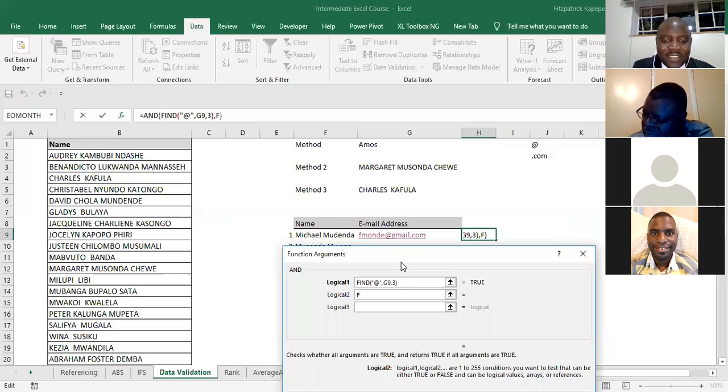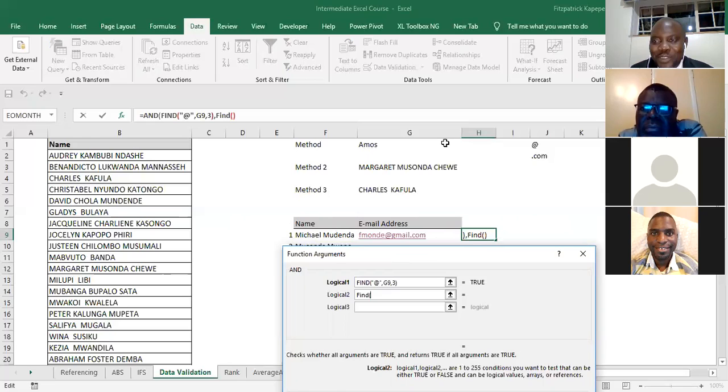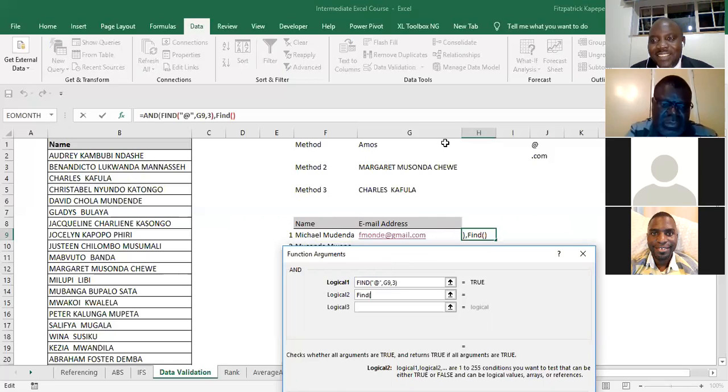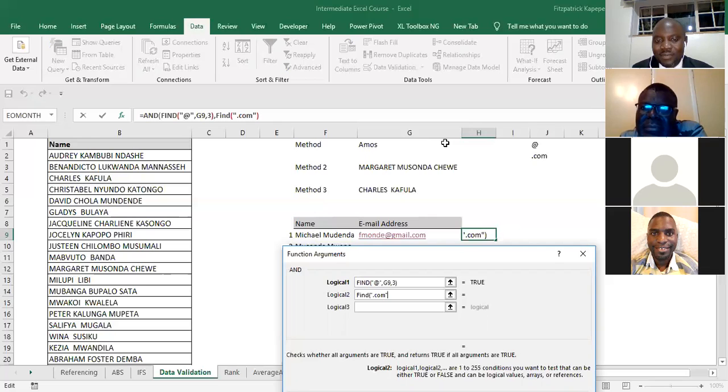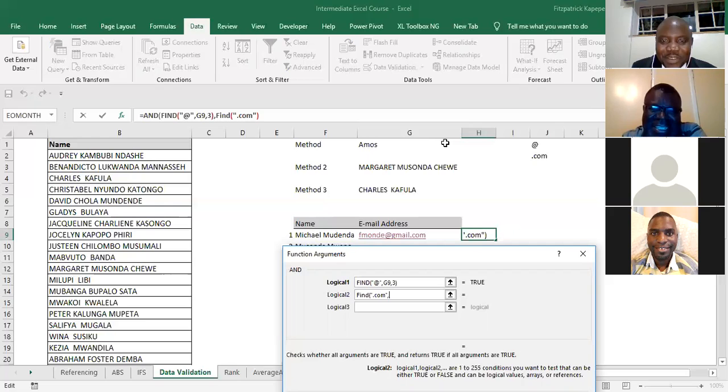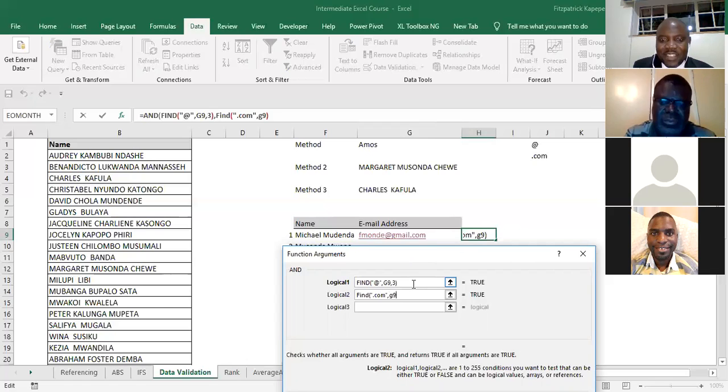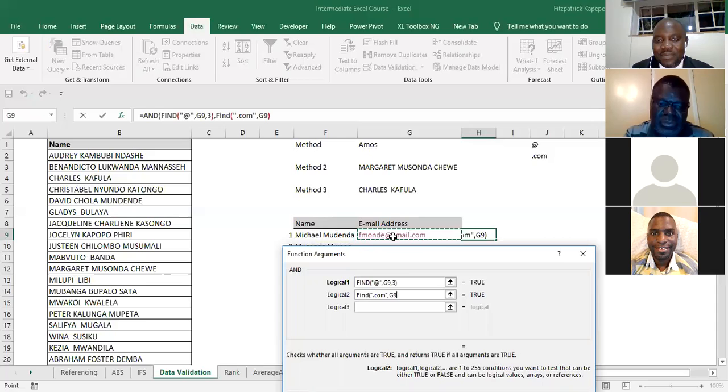The second one would be also FIND, open bracket. Please follow through. FIND, open bracket, inverted comma. We know that there's dot com in an email address, inverted comma dot com inverted comma. So we want to find this text dot com. Where do we want to find it? We want to find it in G9. If you don't want to do that, you just take your case like this in G9, comma.